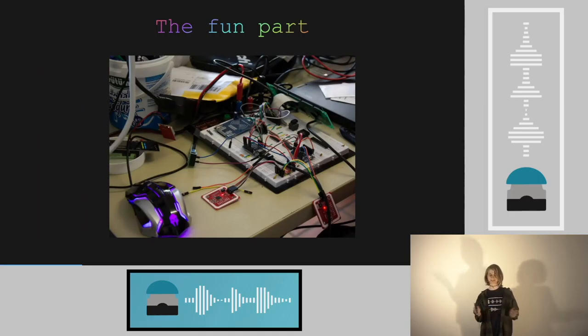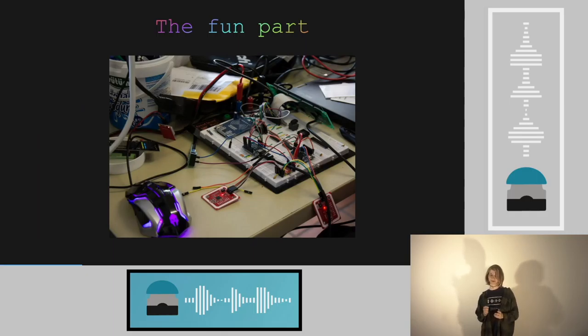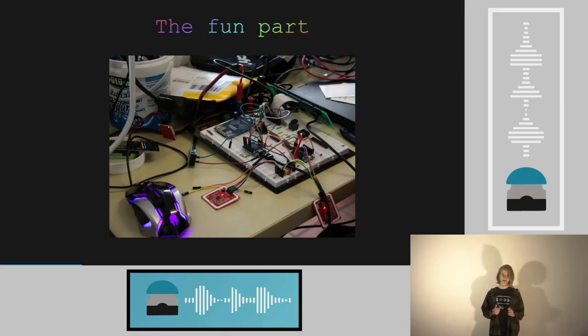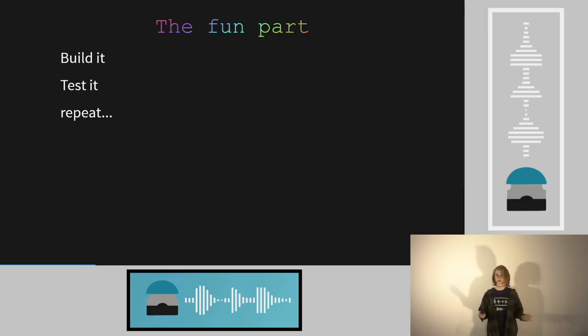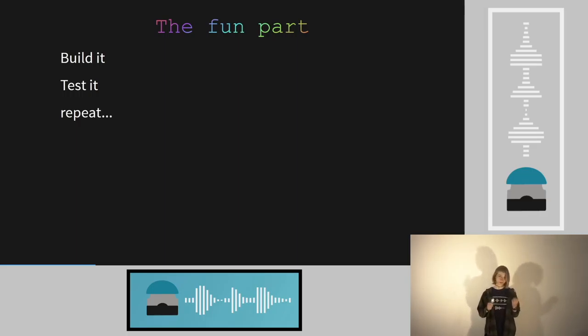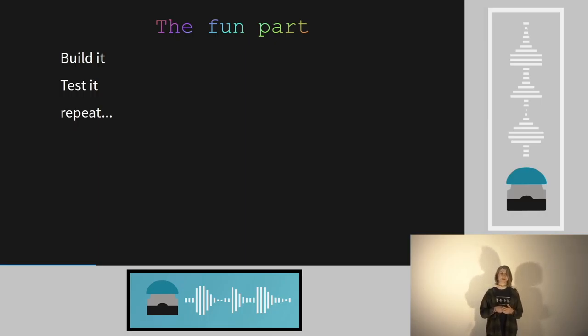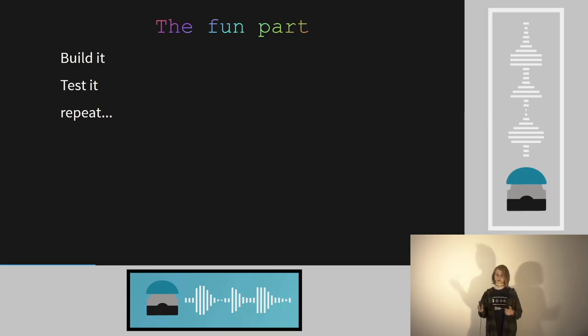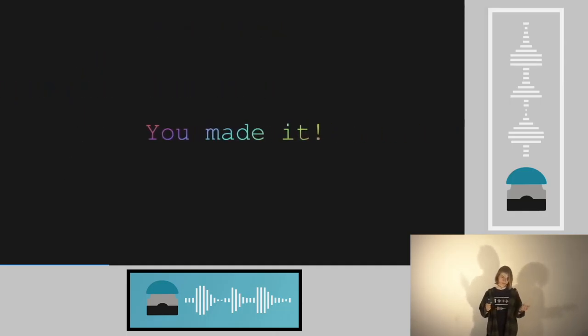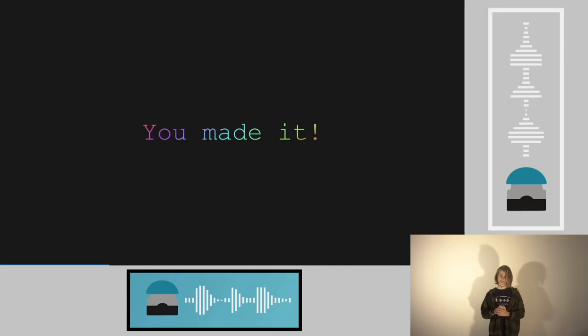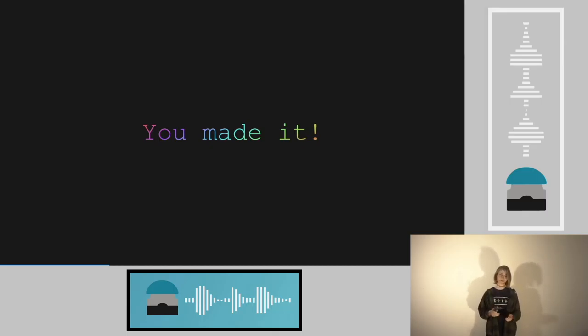Then the fun part starts. You have to build it. In the beginning it's a whole mess with cables and a lot of mixed up parts. But that's the most fun part of it. And when you have something, you build it, you test it and start again. Again and again, until at the end it works. It works the way you think it should work.